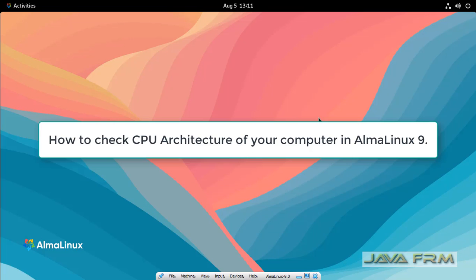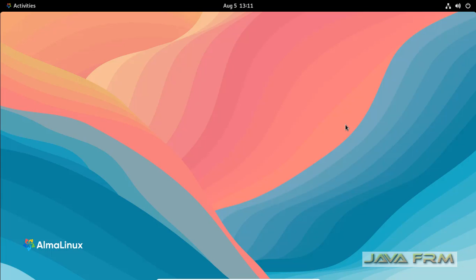Welcome to Java Farm. I'm going to show you how to check the CPU architecture in Alma Linux 9 operating system using some commands.